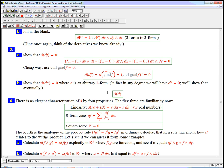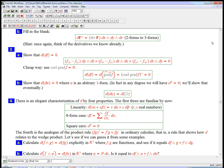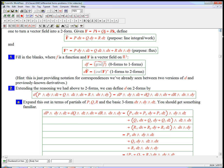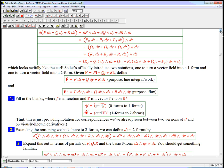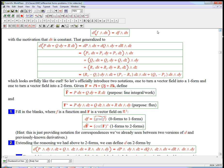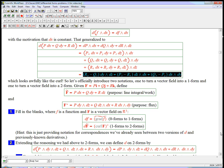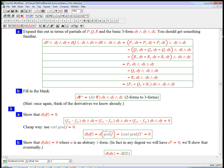Or we could just go ahead and say d of d alpha equals d of... don't I have a d alpha up here somewhere? An explicit version of that? That's this guy, right? That's d of alpha, where p dx plus q dy plus r dz is alpha. So I can just put that in there, right down here.